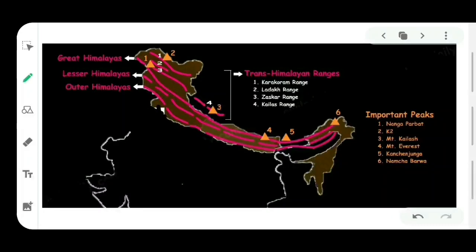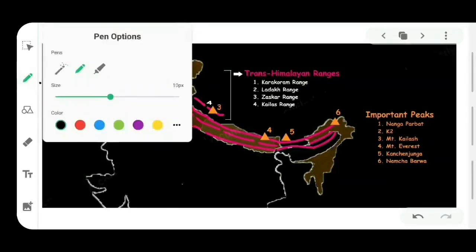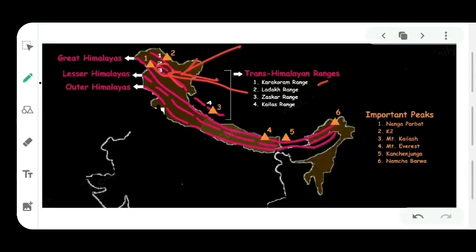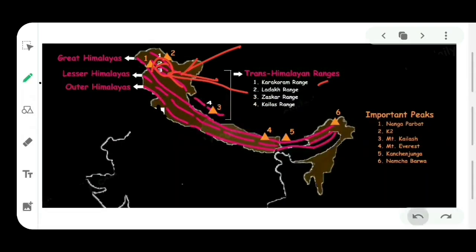As you can see on the map, the Karakoram range is marked number one. Then number two is the Ladakh range, situated just south of the Karakoram. And the third one is the Zaskar range, marked just below the Ladakh range.